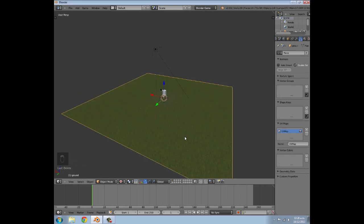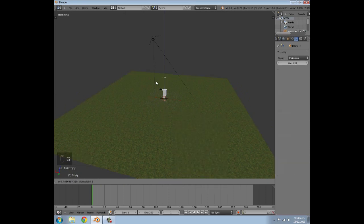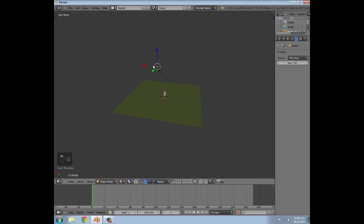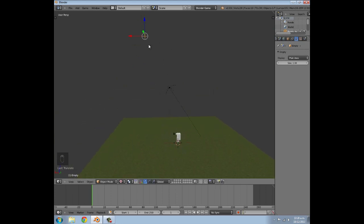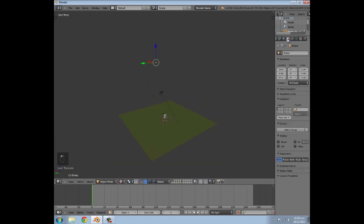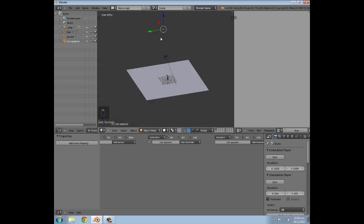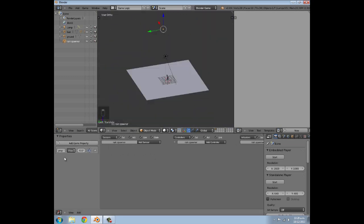So that's the FPS setup done. Now we're going to press Shift+A and add an Empty, move it up fairly high and across a bit in front of the camera - this is where the rain spawns in. You don't want it right in front of the player because it'll be really obvious where it's spawning from, so keep it fairly high up but not too high. With the empty selected, call it 'rain spawner', then go to Game Logic and click Add Game Property.